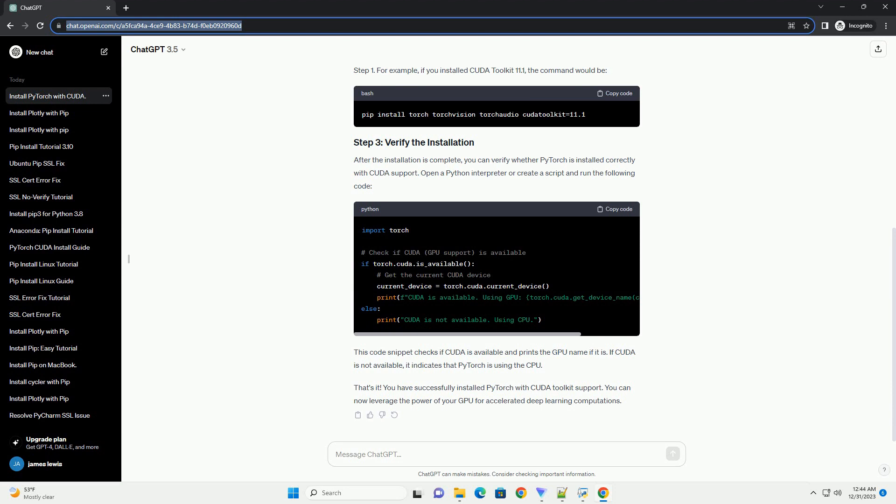First, you need to install the NVIDIA CUDA toolkit. You can download the toolkit from the official NVIDIA website, CUDA toolkit downloads. Choose the version that is compatible with your GPU and operating system. Follow the installation instructions provided on the NVIDIA website.